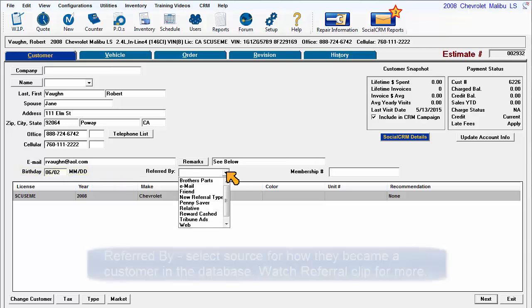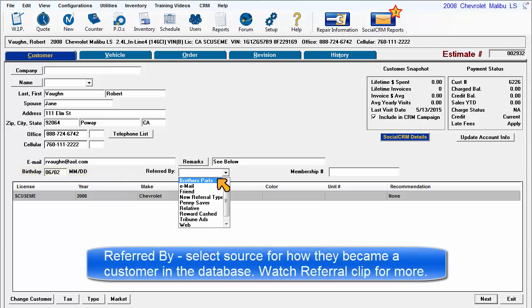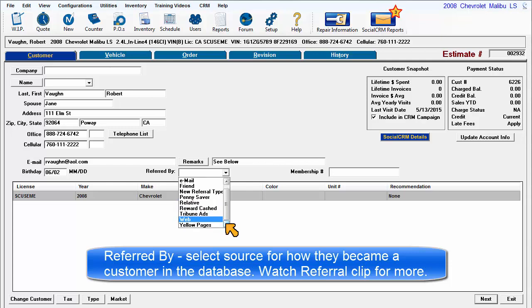Referred by — select the referral source for how they became a customer in the database. Watch the marketing referral clip for more information.